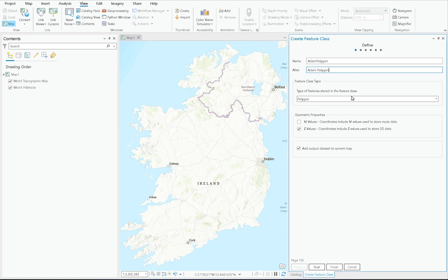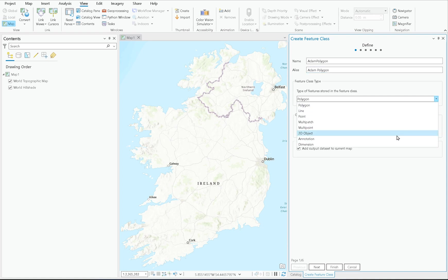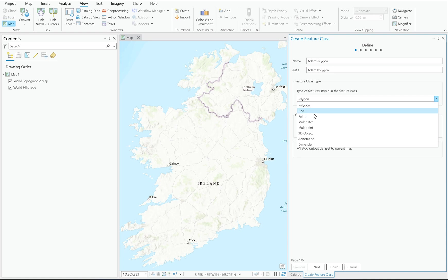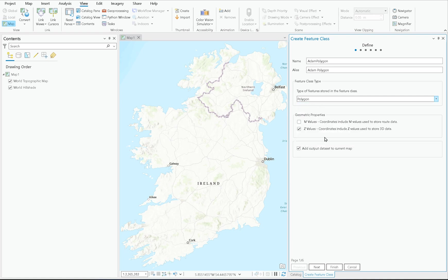The next option is Feature Class Type. There are a few different ones here — without getting too bogged down in each, a vast majority of GIS datasets out there are either polygons, lines, or points. I'm going to choose Polygon here.